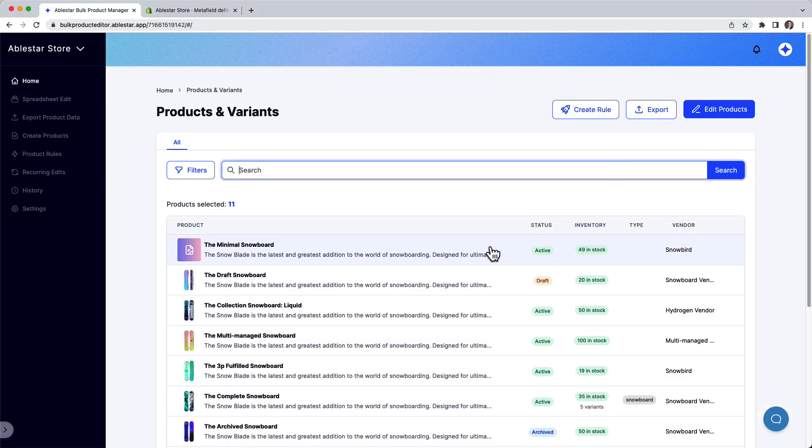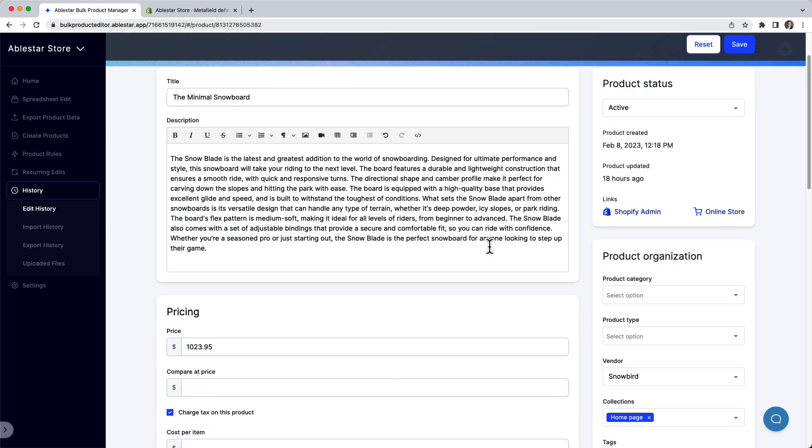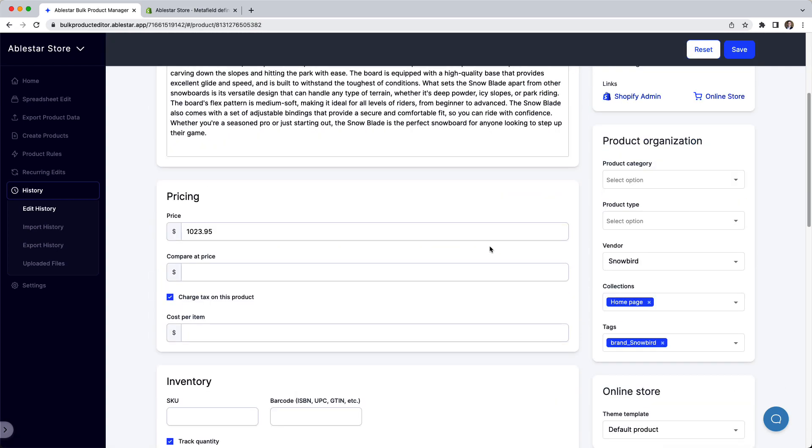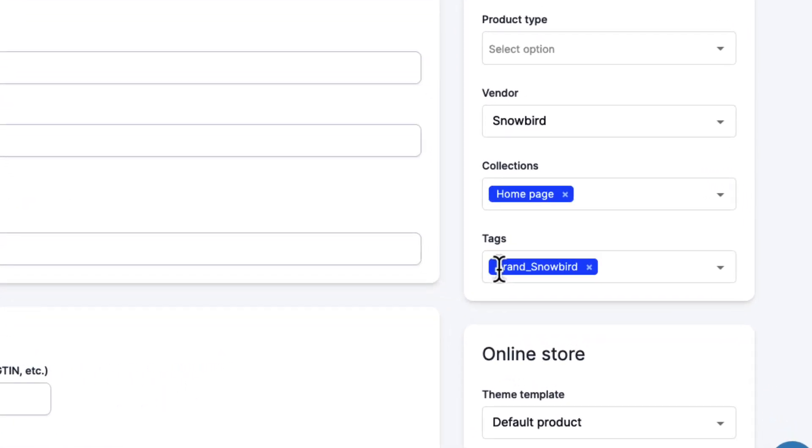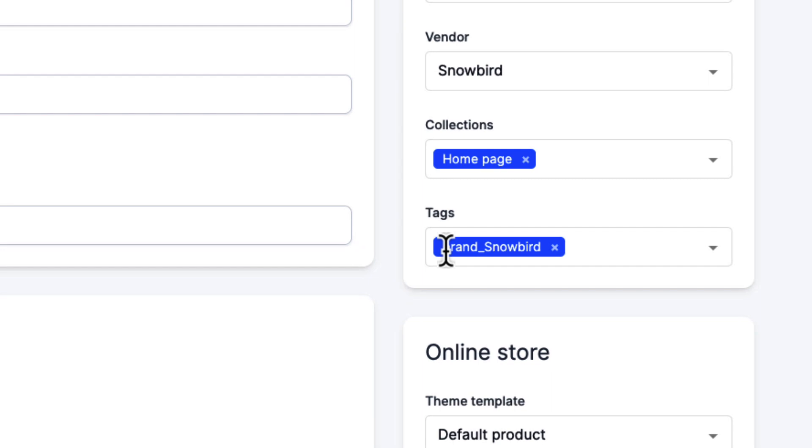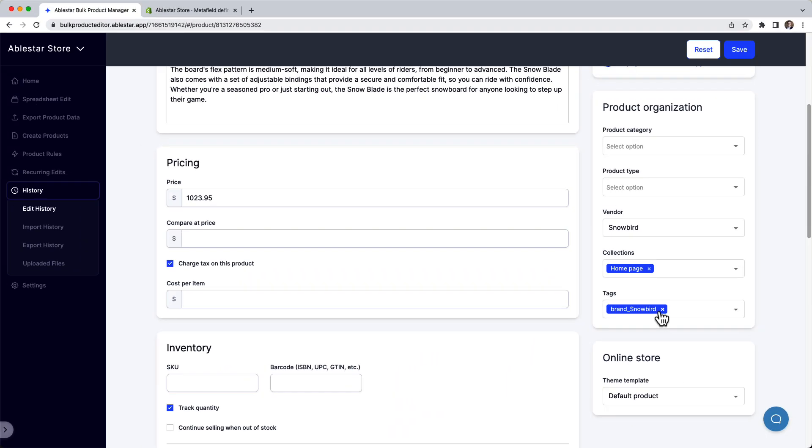In this video, we'll show you how to move prefix tags into Shopify metafields. Prefix tags are tags that have two parts, a fixed beginning like brand or material, and then a value for that brand or material afterwards. With Shopify's focus on metafields, you may need to move from using these prefix tags to using metafields to store your data.